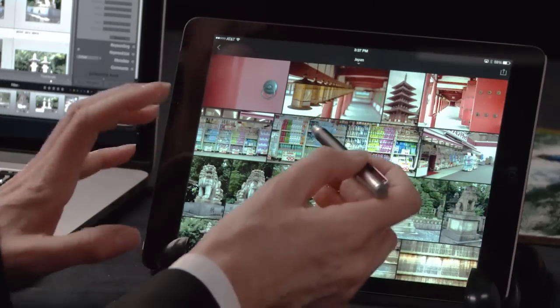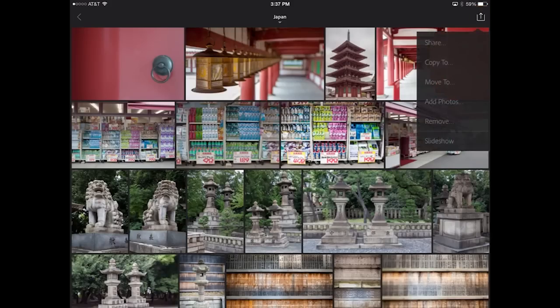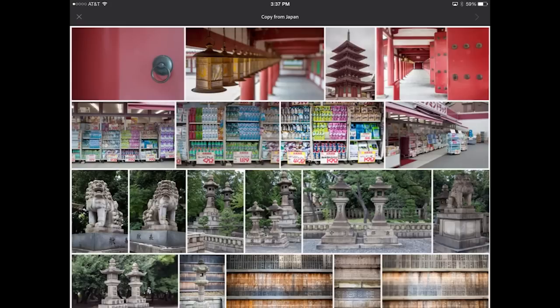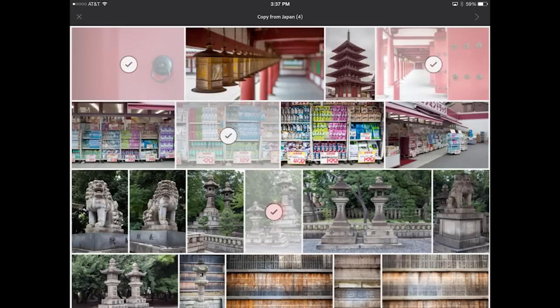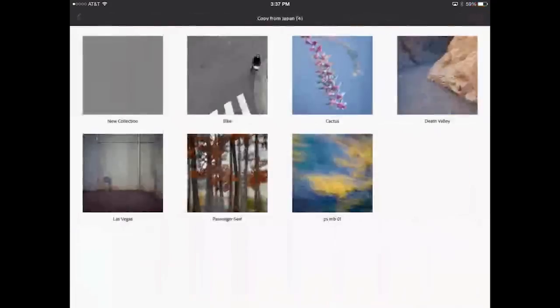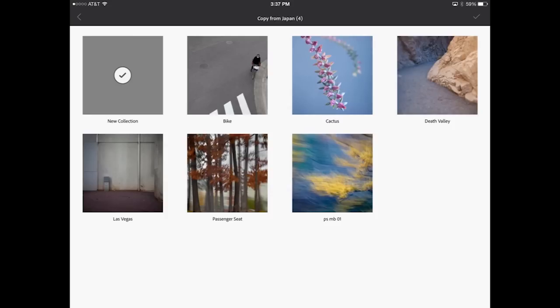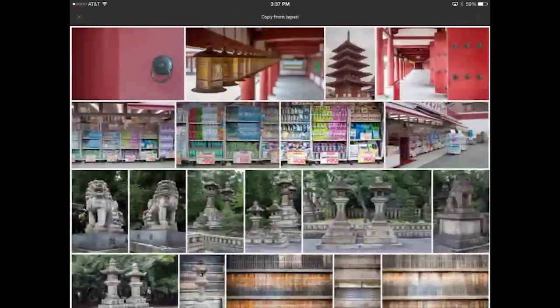There's another way to create a collection on Lightroom Mobile as well — if you're already in a collection and you simply want to move or copy some images to a new one, we can tap on the same icon in the upper right, choose Copy To, and then select the images that we want to copy. As soon as I click to copy those, I can then choose New Collection. I wanted to make sure that you knew there were both of those ways to add new collections.